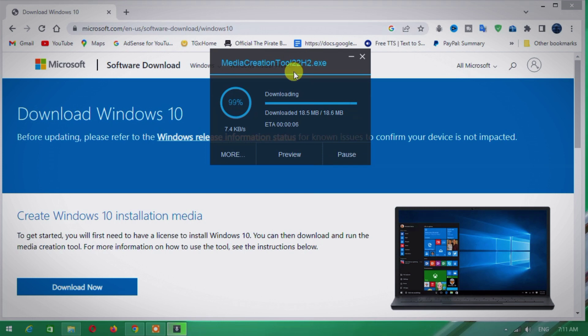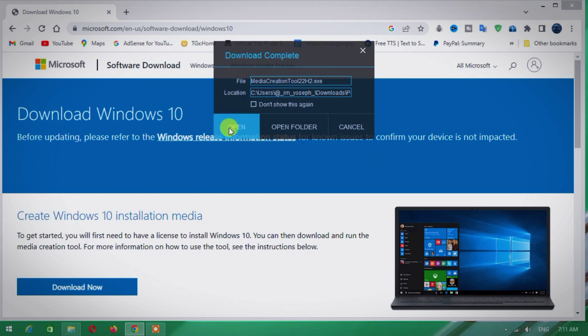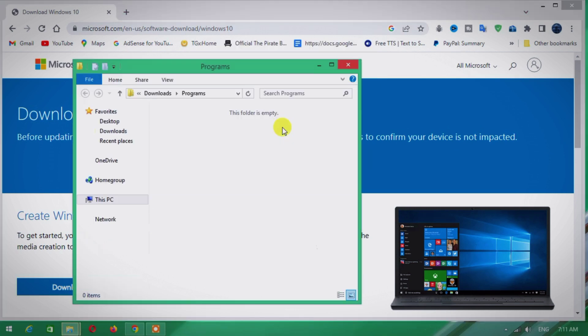After the download is completed, open it.